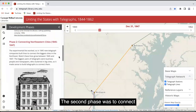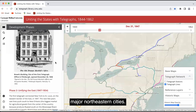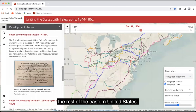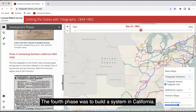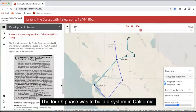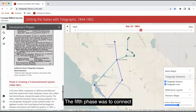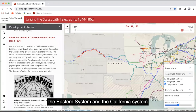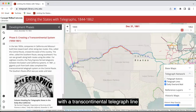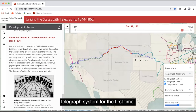The second phase was to connect major northeastern cities. The third phase was to connect the rest of the eastern United States. The fourth phase was to build a system in California. The fifth phase was to connect those two regional systems — the eastern system and the California system — with a transcontinental telegraph line that completed a transcontinental telegraph system for the first time.